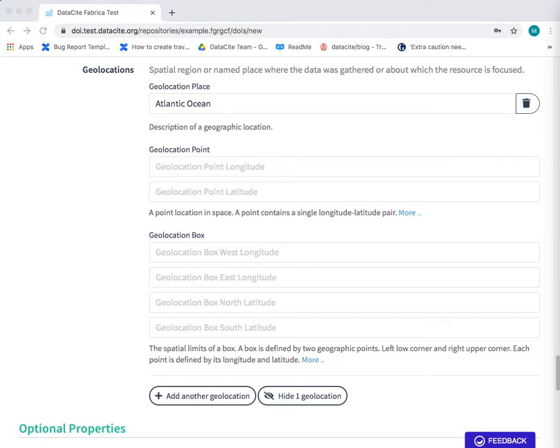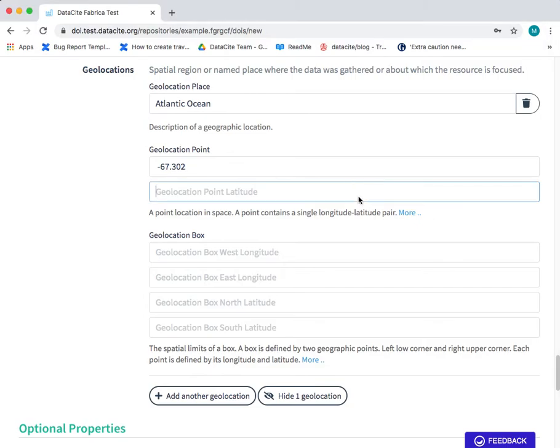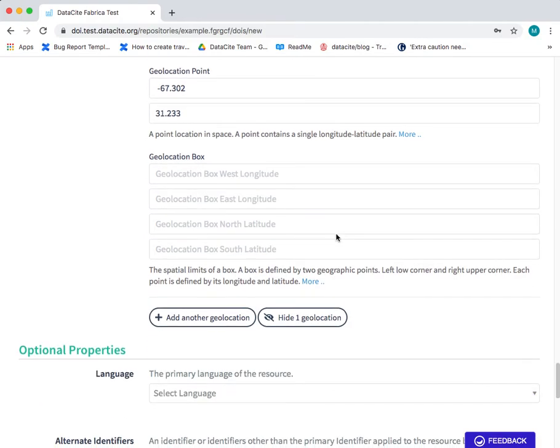So the longitude of the data spatial region and the latitude of the spatial region. These are the two pieces of information you need to add here. And the last field in the geolocation section is the geolocation box.